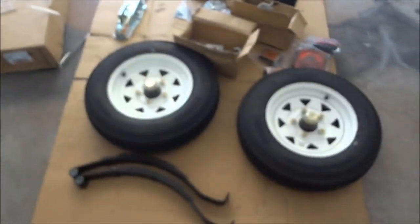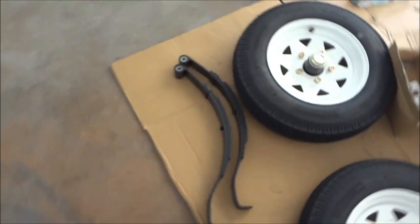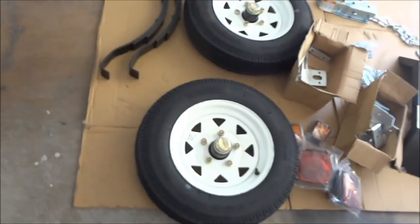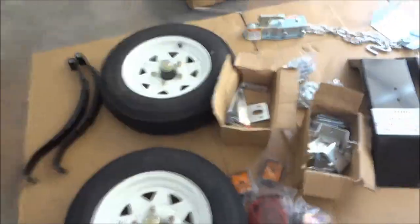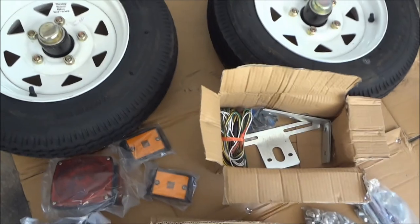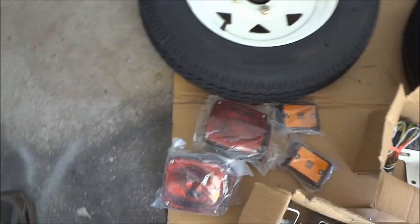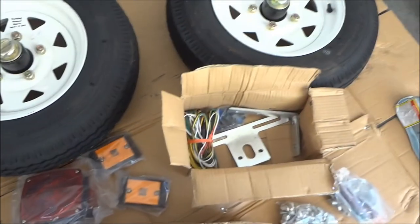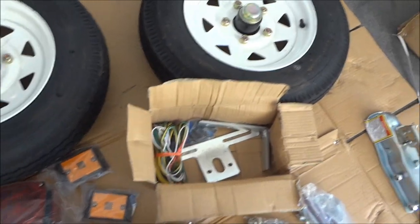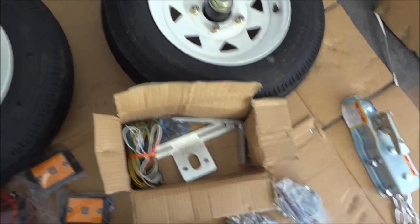Contents of the first box. Got a couple of leaf springs. Two tires. A box full of the lighting and wiring kit. And the brackets.